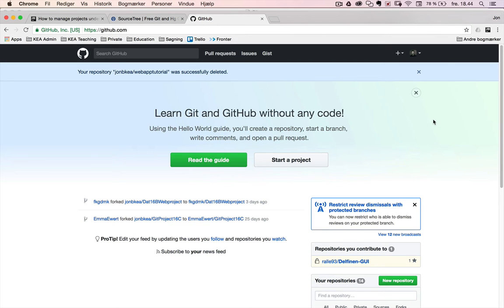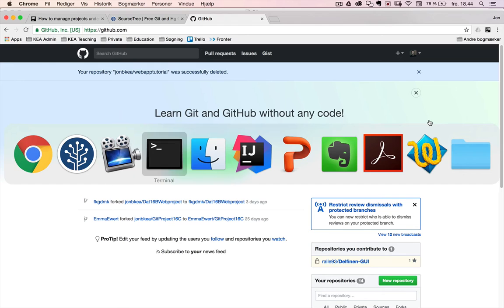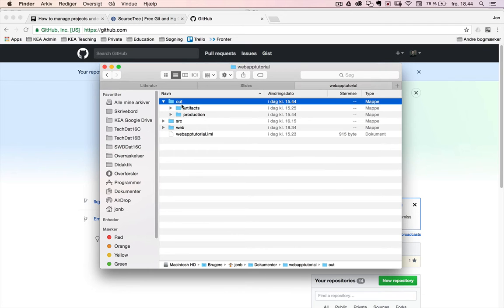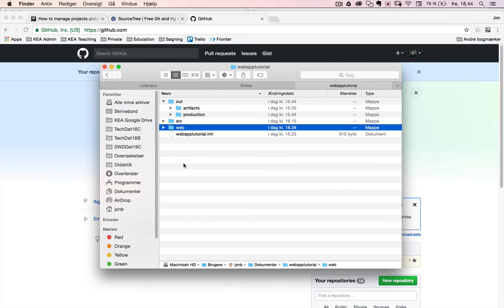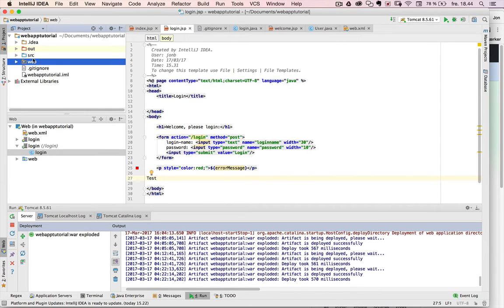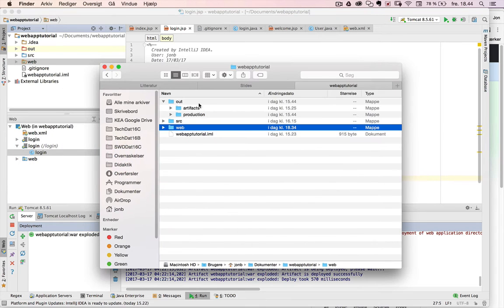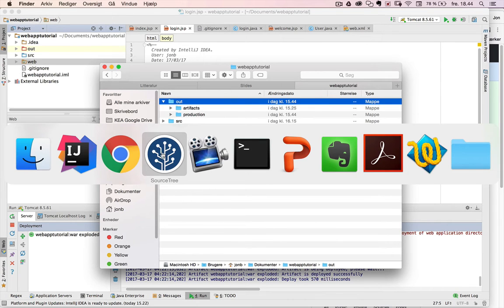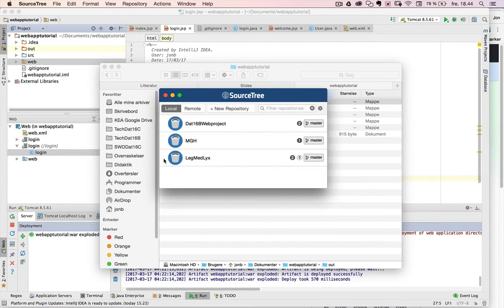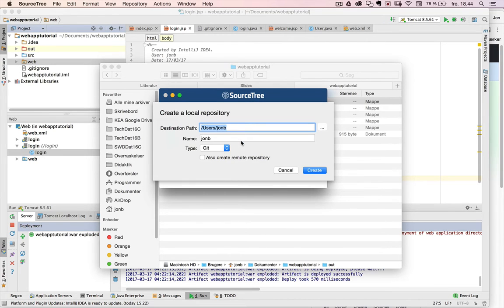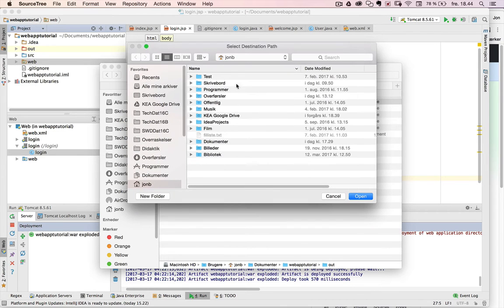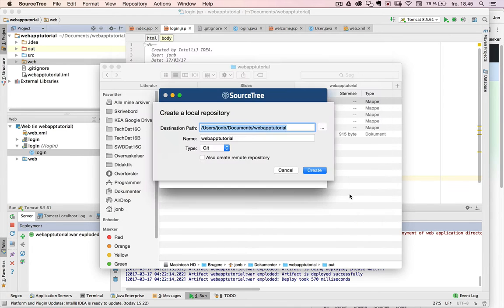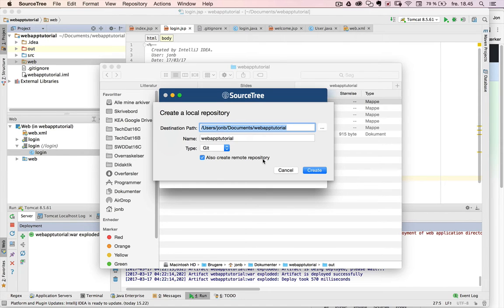So the first thing I want to show is if I go to Finder, my web app tutorials folder, the content is I have an out folder, source folder, and a web folder. And if you look in IntelliJ, it corresponds to my web app tutorial project here. I actually want to have all this put into a git repository. One easy way to do it, if we open this SourceTree application, I want to create a new repository. And I say create local repository. Then I need to find the folder. I go down to my documents folder, web app tutorial, I open. And it's git. And I actually also want to create a remote repository at the same time. And I say create.